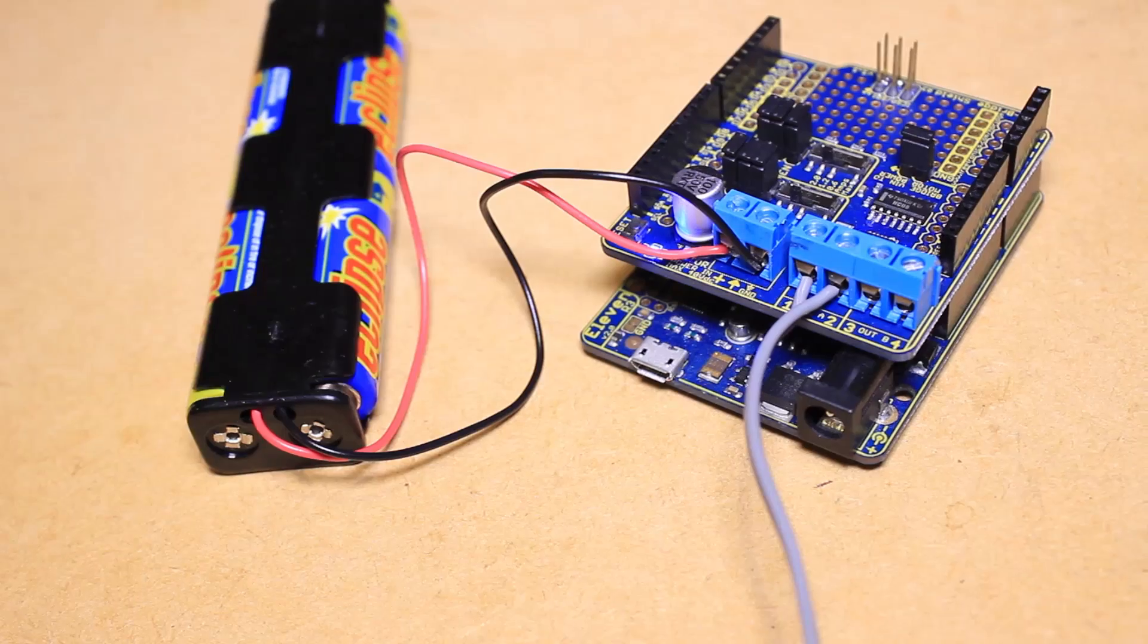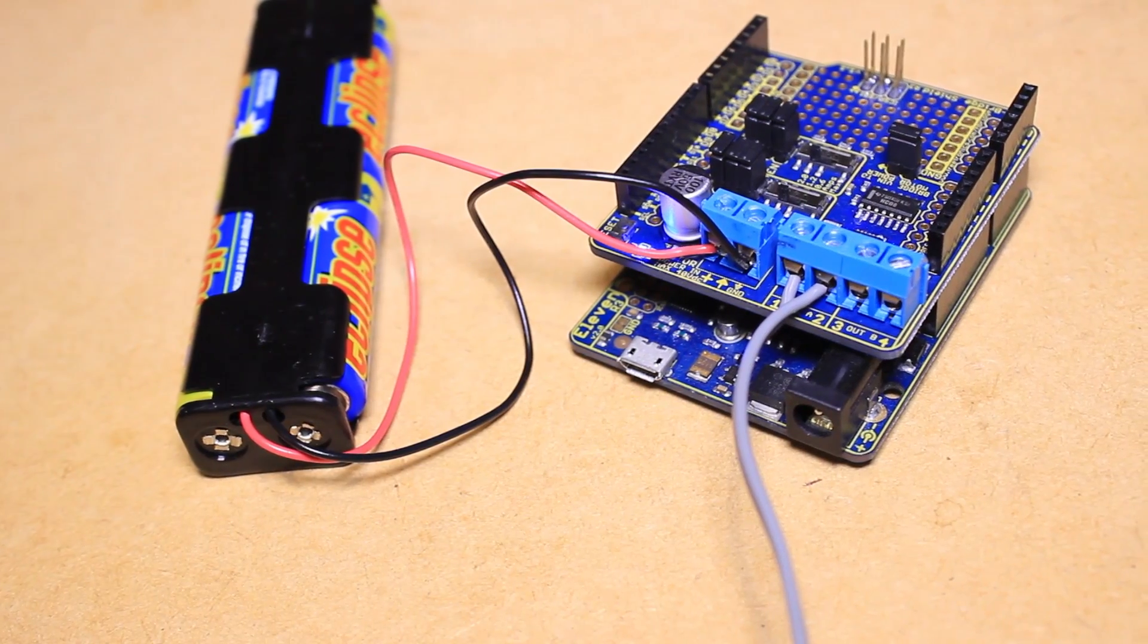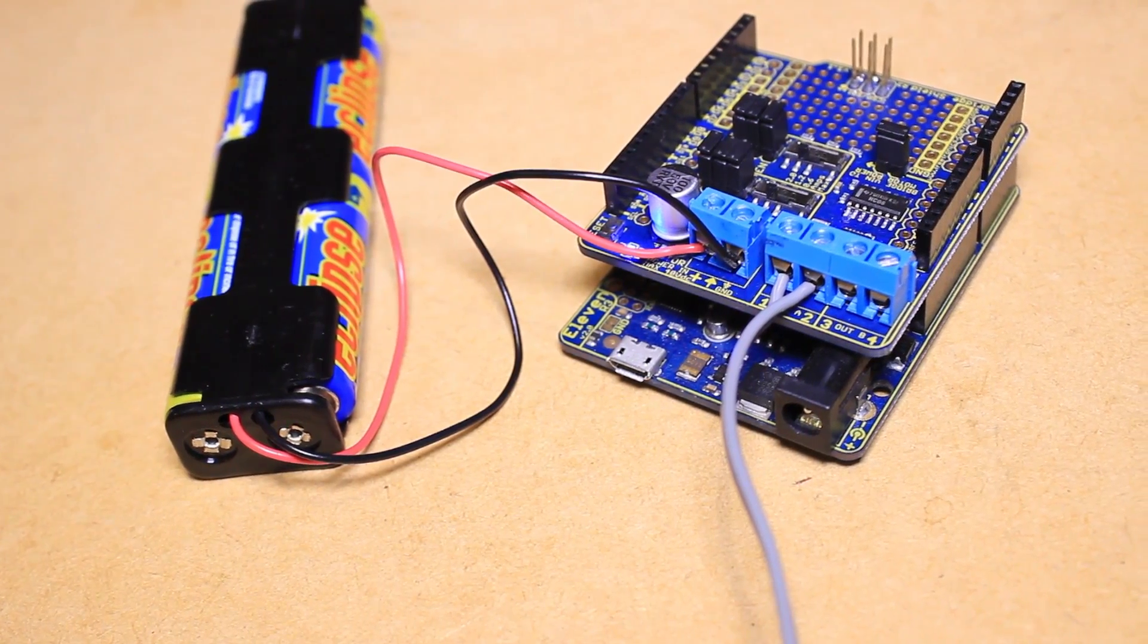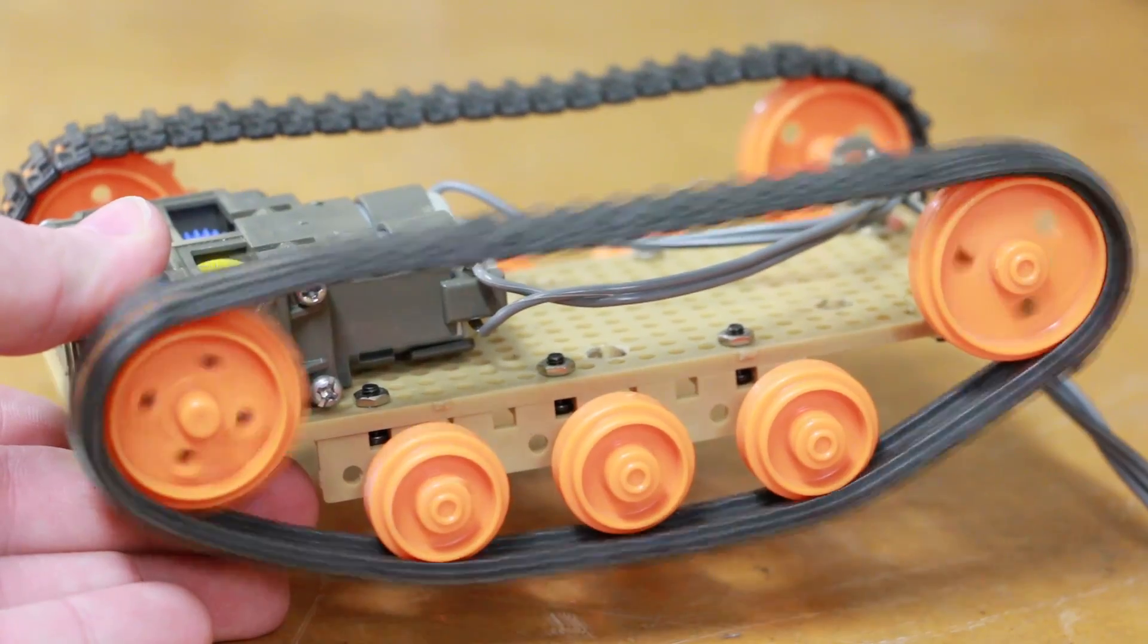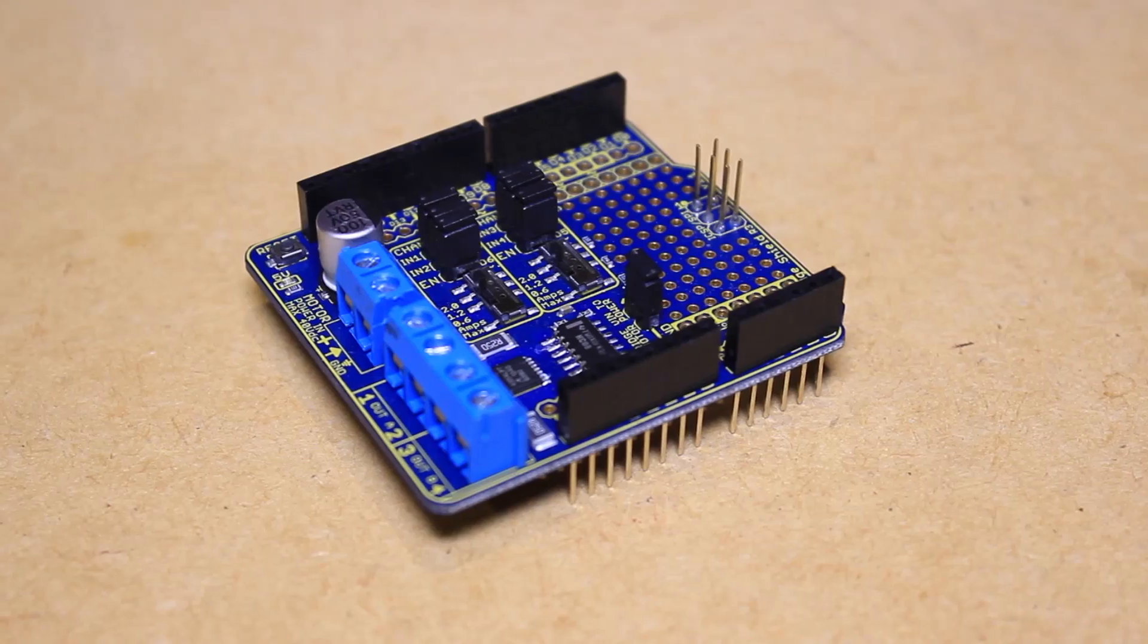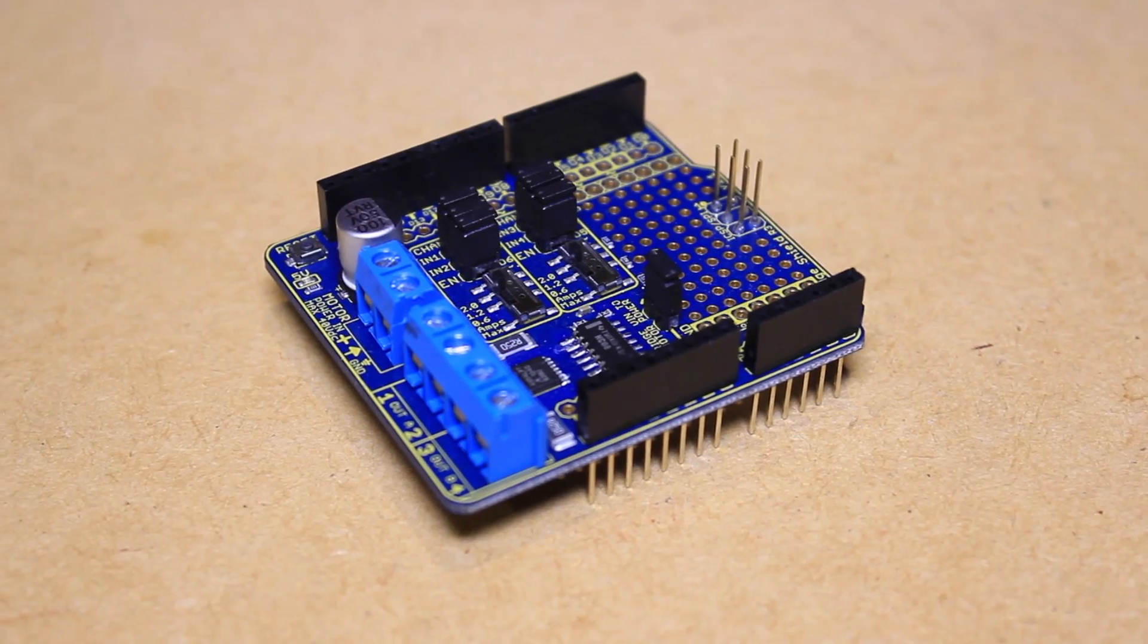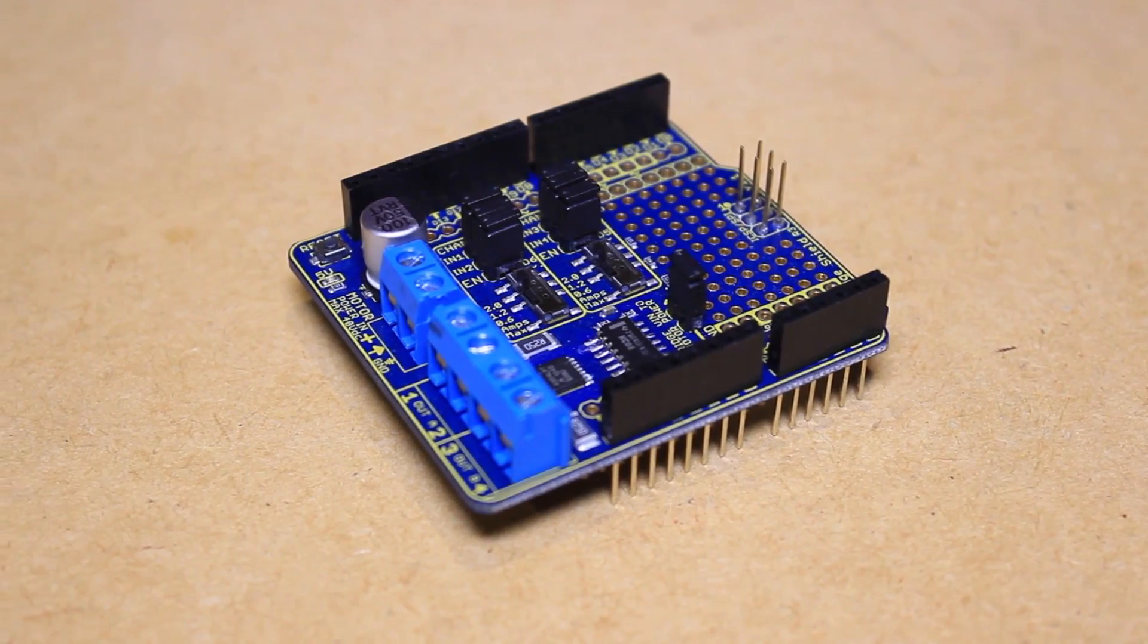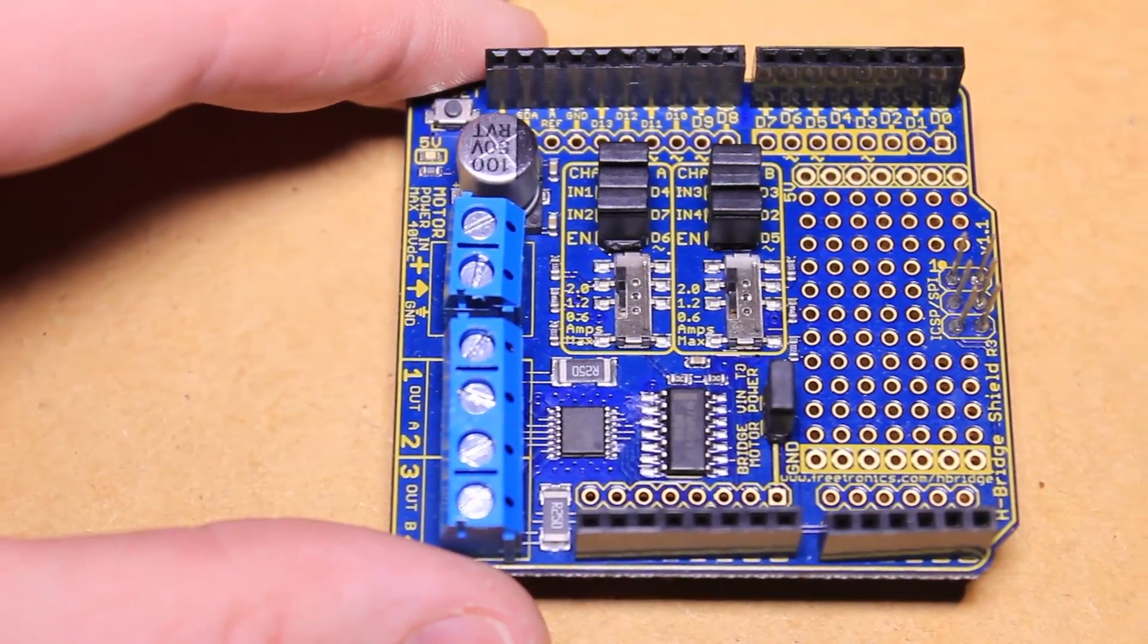The H-Bridge Shield is perfect for driving either a pair of DC motors or a 4-wire bipolar stepper motor, and allows you to use PWM to control both channels.